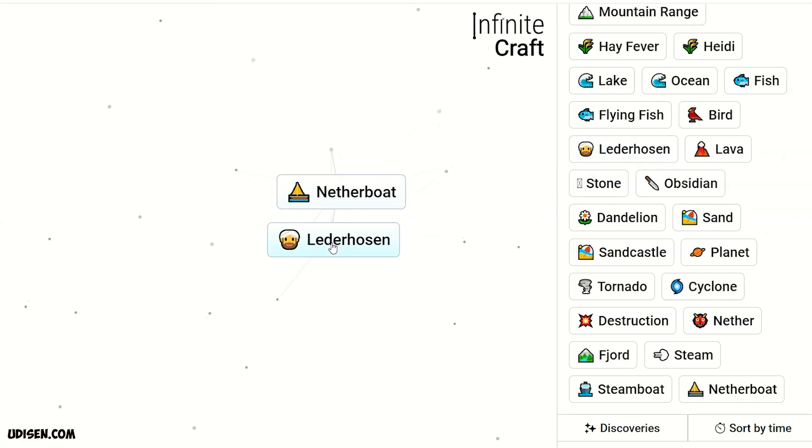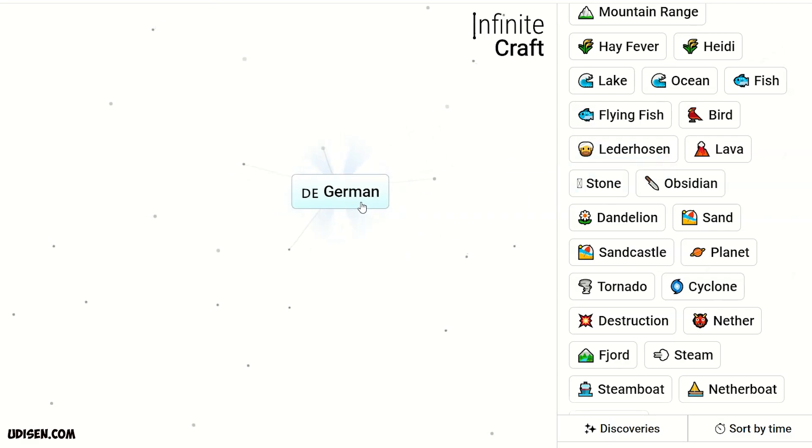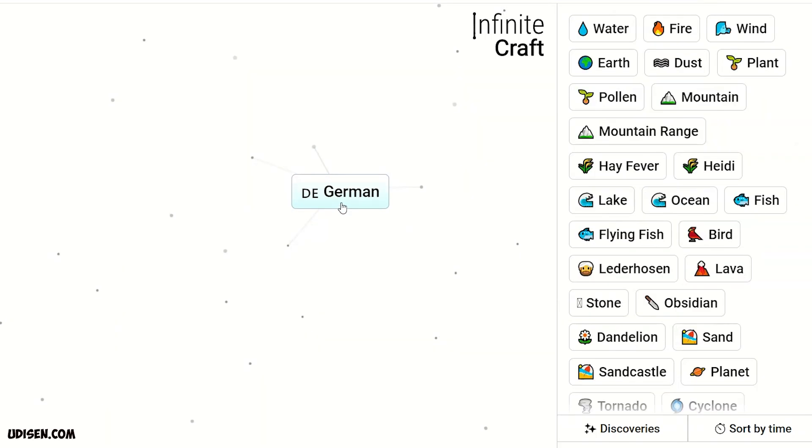Then Lederhosen and Netherboat, we receive German. Then leave this thing here.